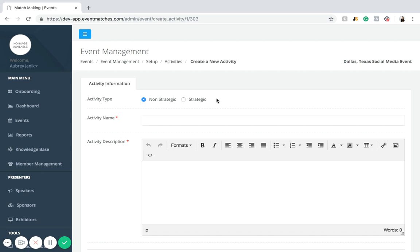For the activity type, we have two choices: non-strategic, which is the manual option, and strategic, which is the automated option. Non-strategic works by giving the business doing the interviewing the ability to manually go through and select which people they want to meet with. For example, as an entrepreneur attending this event, I can look at the list of social media experts and manually select the ones I want to have a matchmaking meeting with.